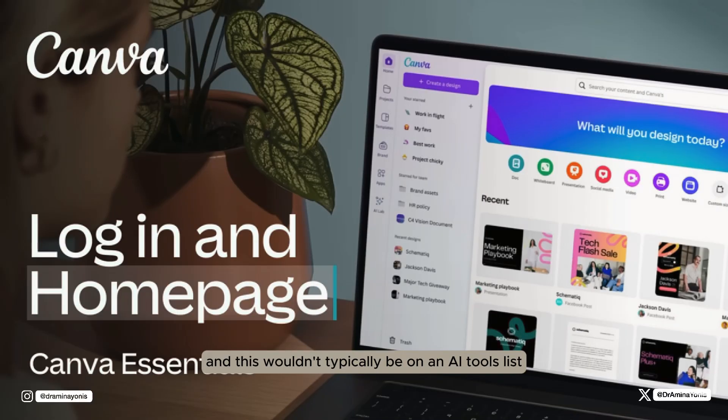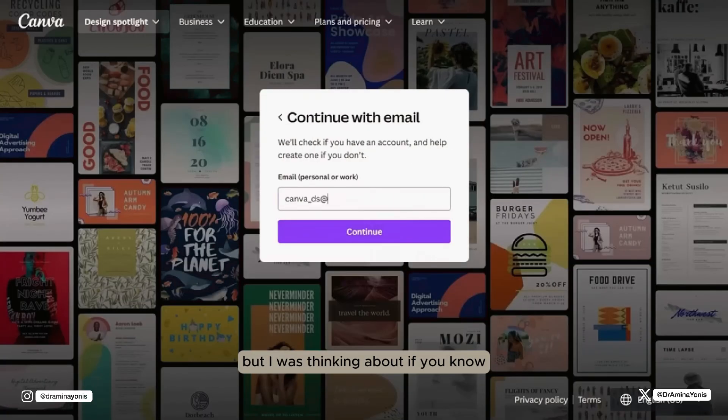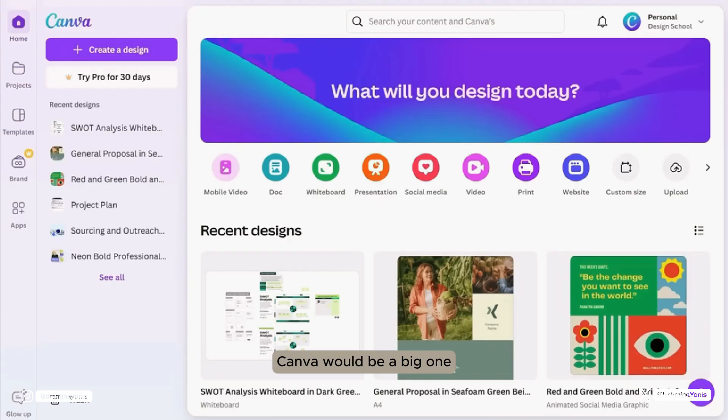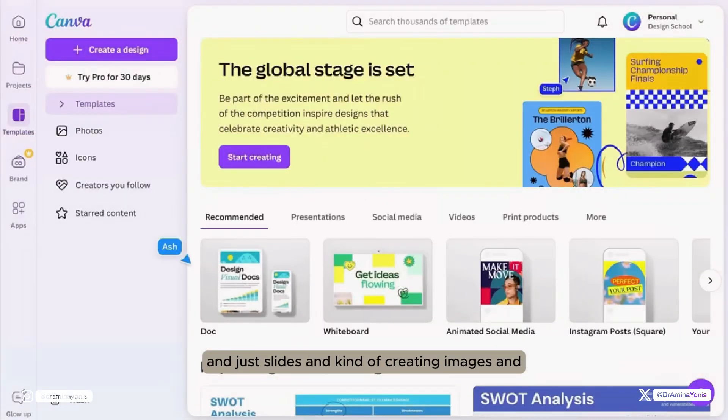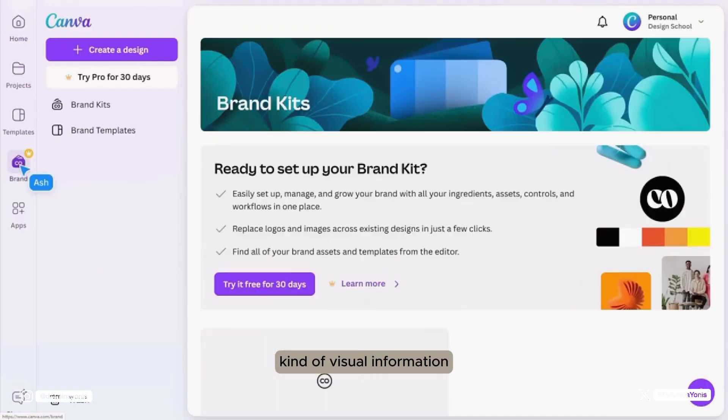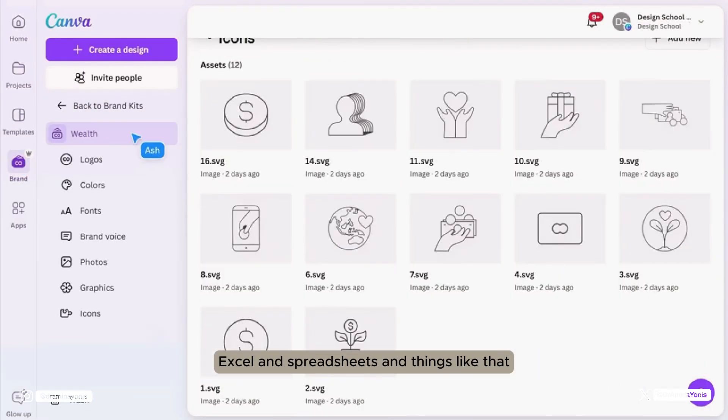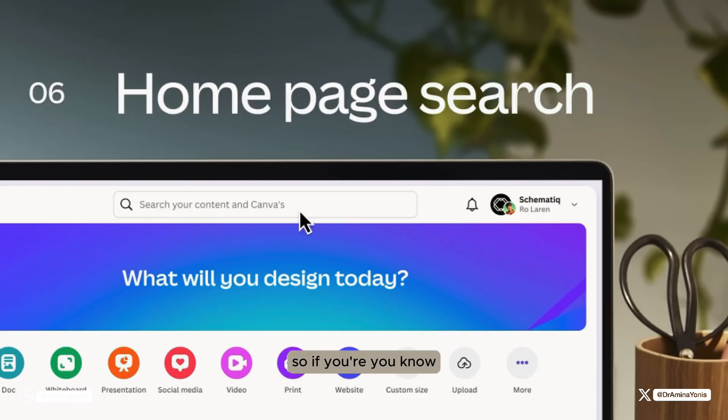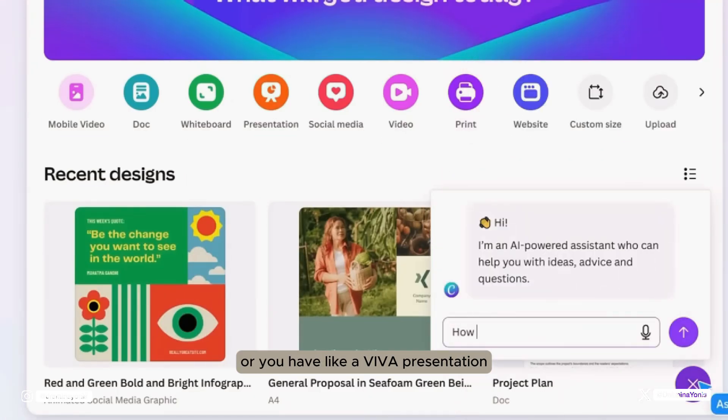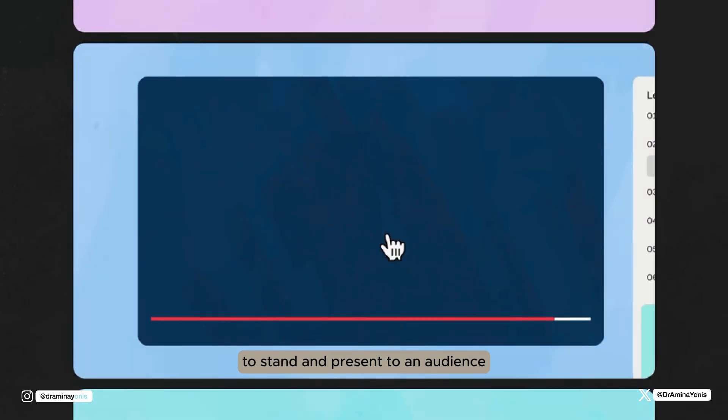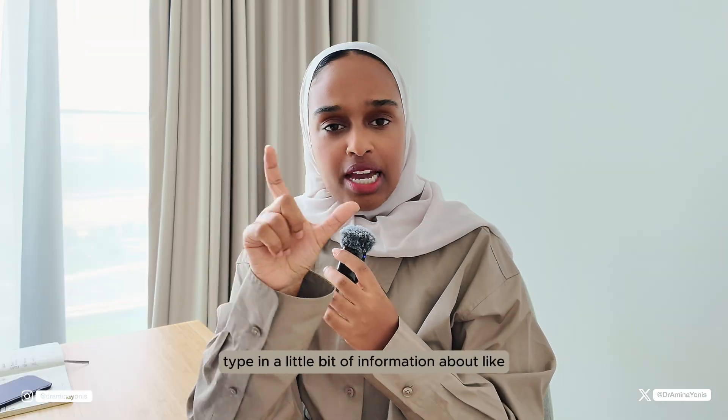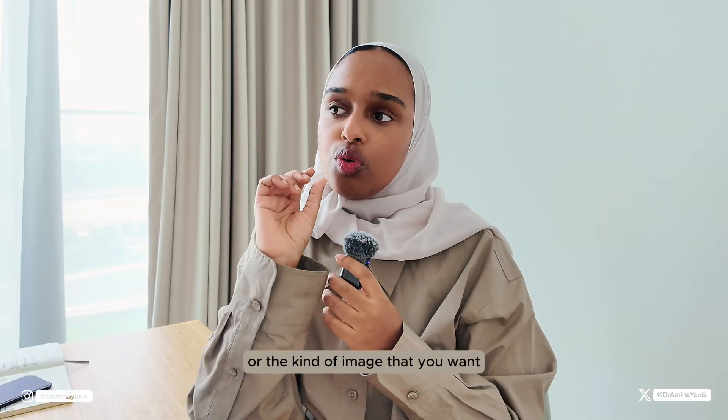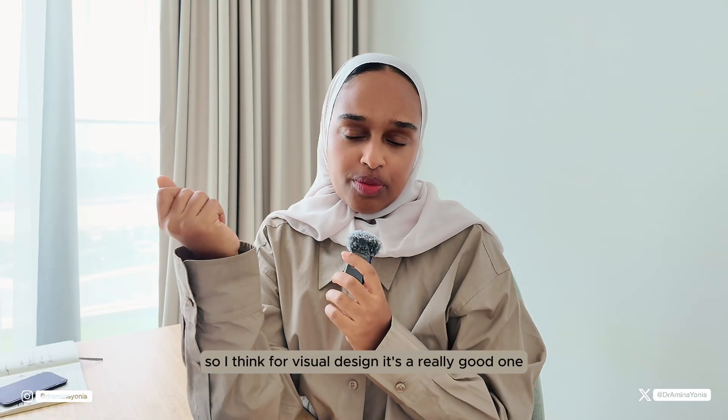Number five is Canva. This wouldn't typically be on an AI tools list, but I was thinking about what tools would I have loved to have when I was studying. Actually Canva would be a big one because I used to make presentations all the time, posters and just slides and creating images and figures and all of this kind of visual information. I used to do all of that on PowerPoint or Excel and spreadsheets and things like that. But actually now you can do that all on Canva and it can really look so good. If you've got a presentation at the end of year or you have a viva presentation or you have something that you need to create to stand and present to an audience, Canva is a really great tool for that. They even have the AI capability where you can type in a little bit of information about what you're looking for or the kind of image that you want, and Canva can create this for you. For visual design, it's a really good one.